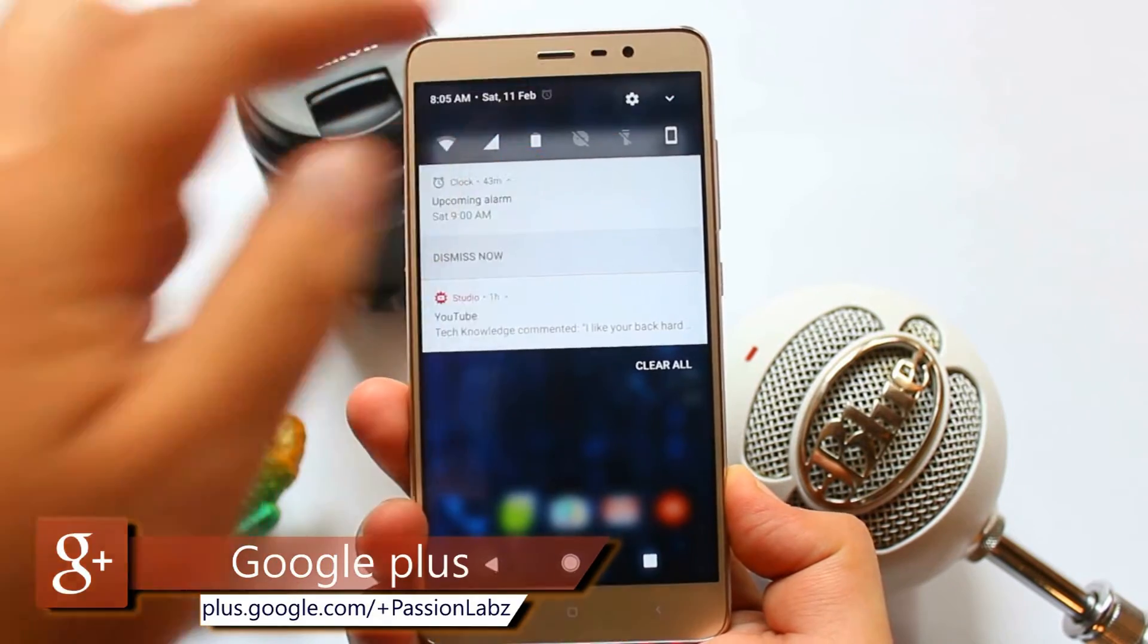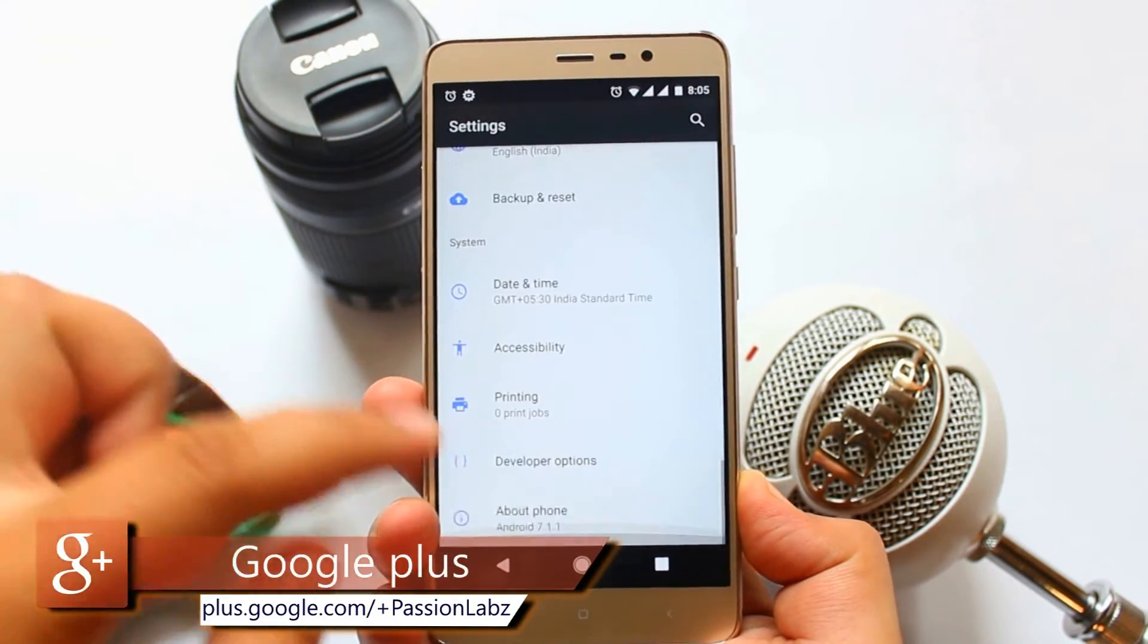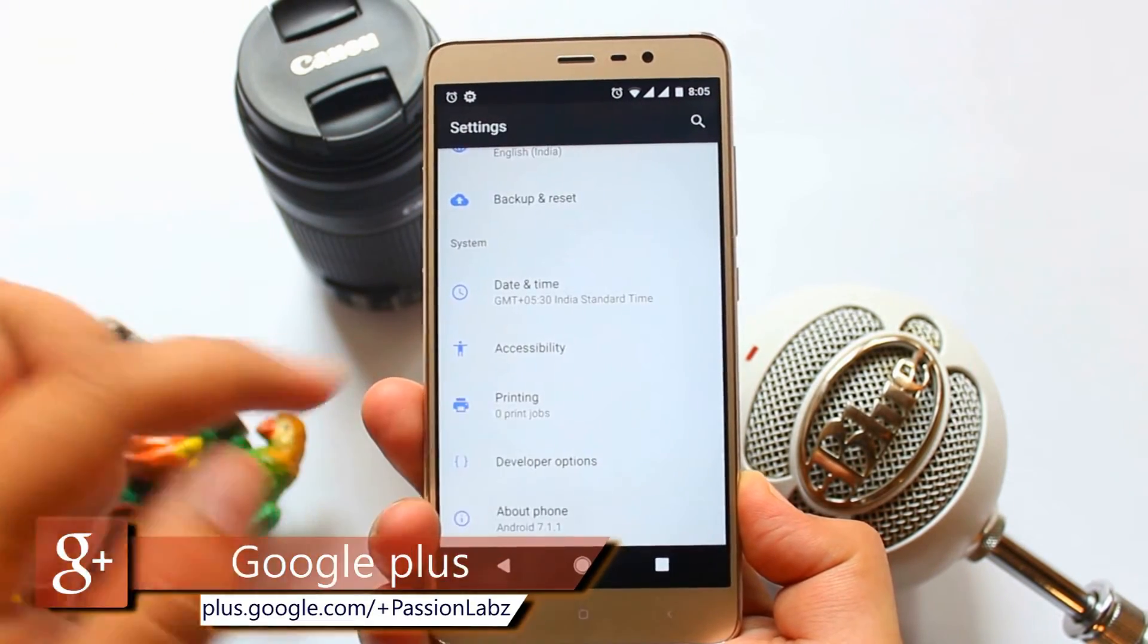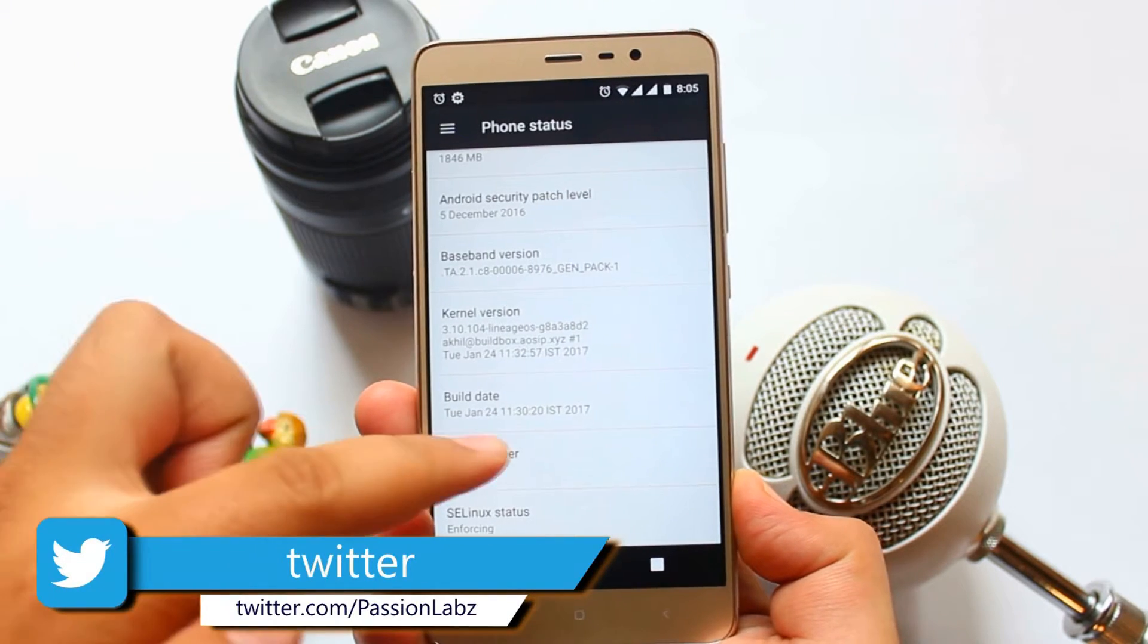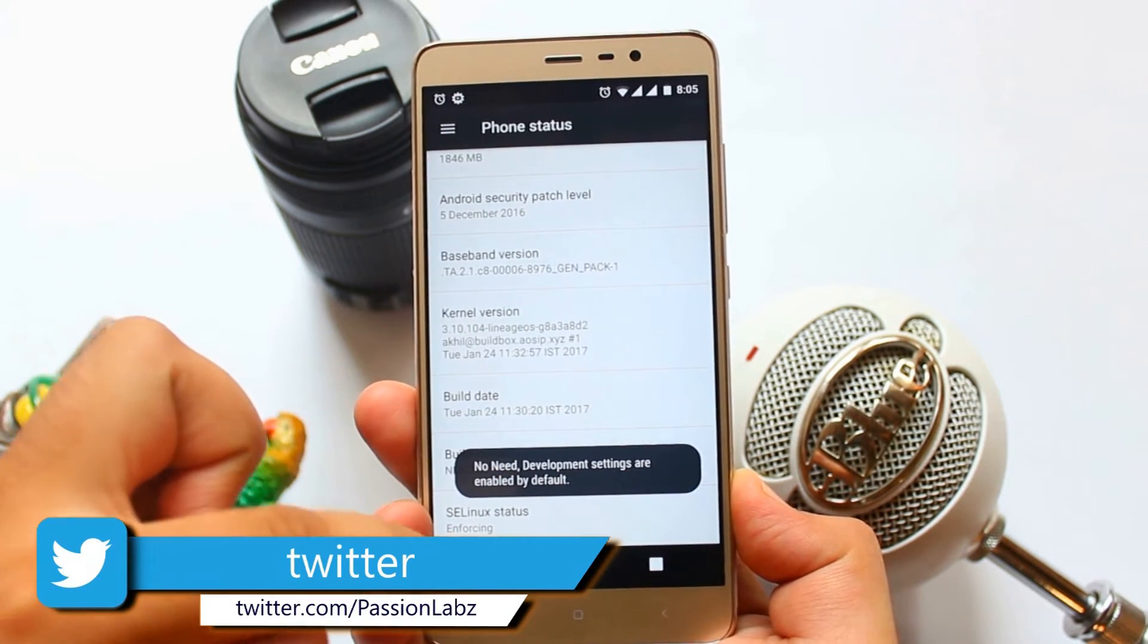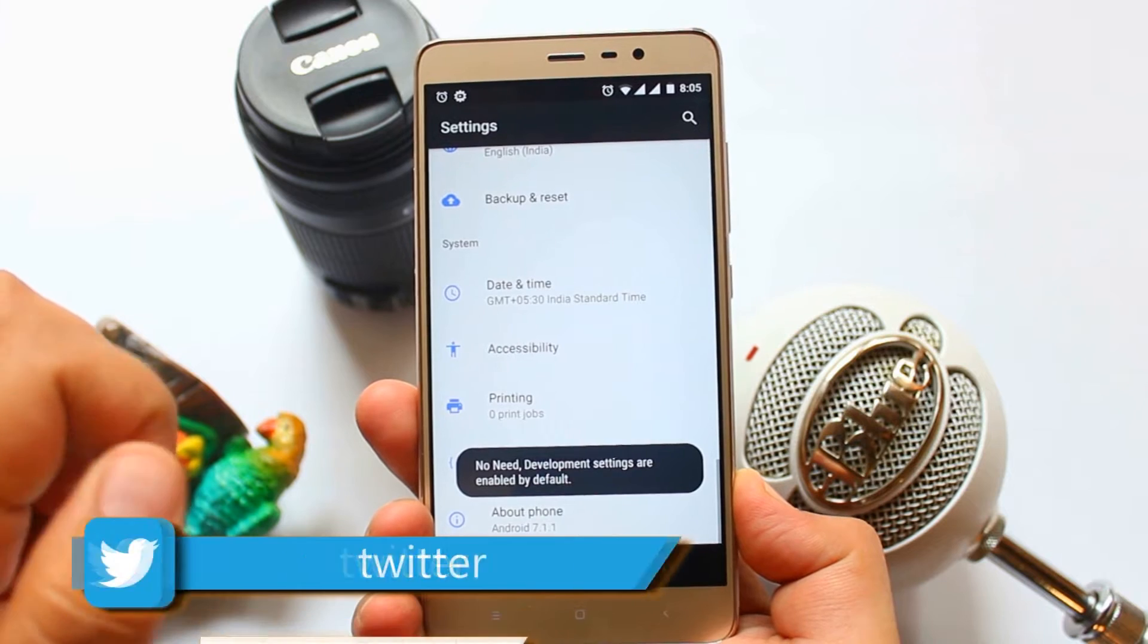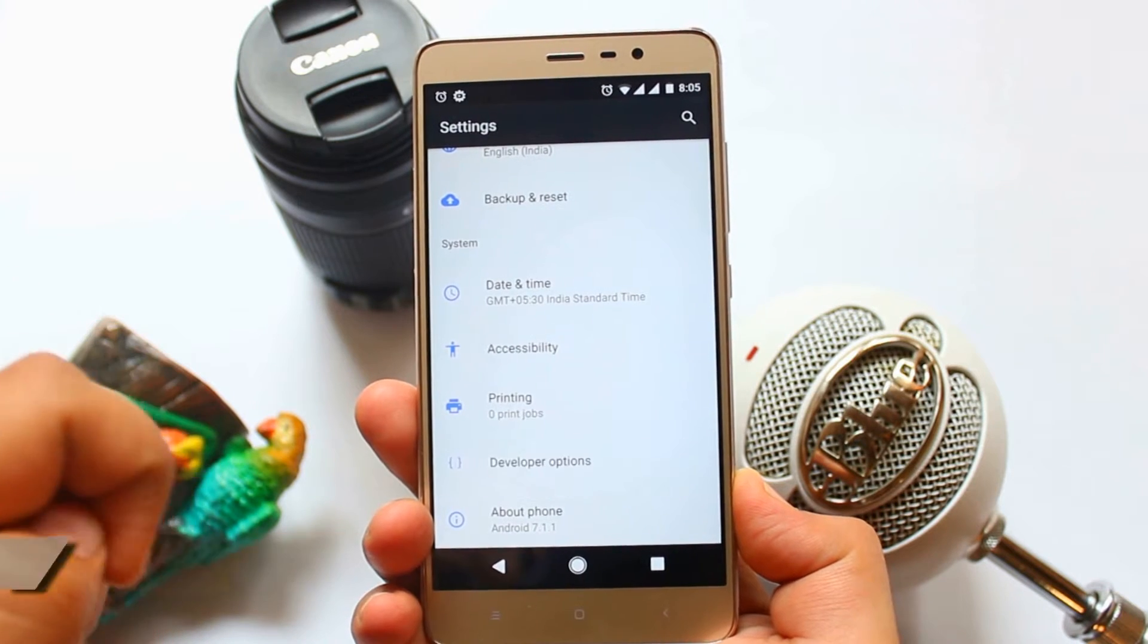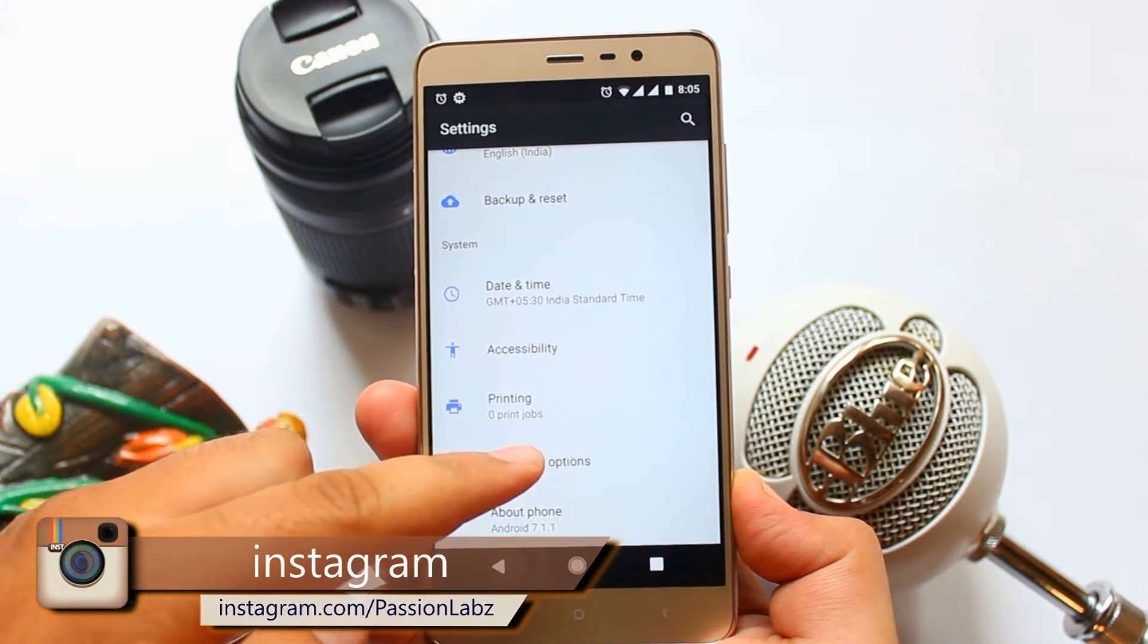On your phone go to settings, about phone, tap on build number for 7 times. Now go back, here you will find a developers option, tap on that.